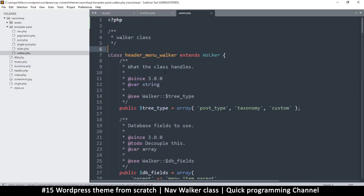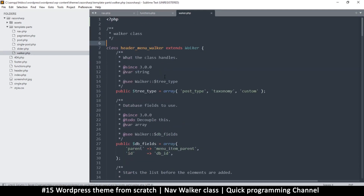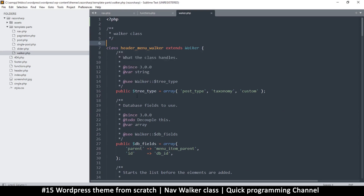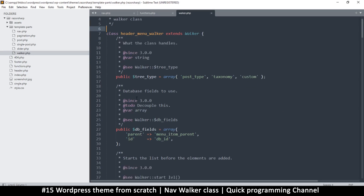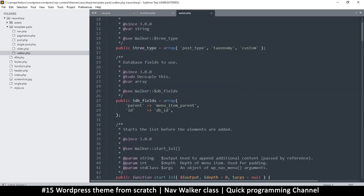I don't want to show too much in one video. So far so good — we have a separate walker class file. In the next video we're going to proceed and edit the contents of this walker. I'll see you in the next video.